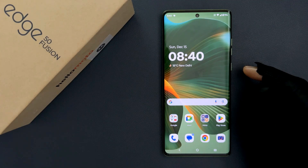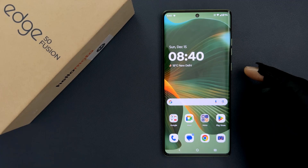Hey guys, in this video I will show you how to change the screen timeout period or screen lock time on Motorola Edge 50 Fusion. So let us start.